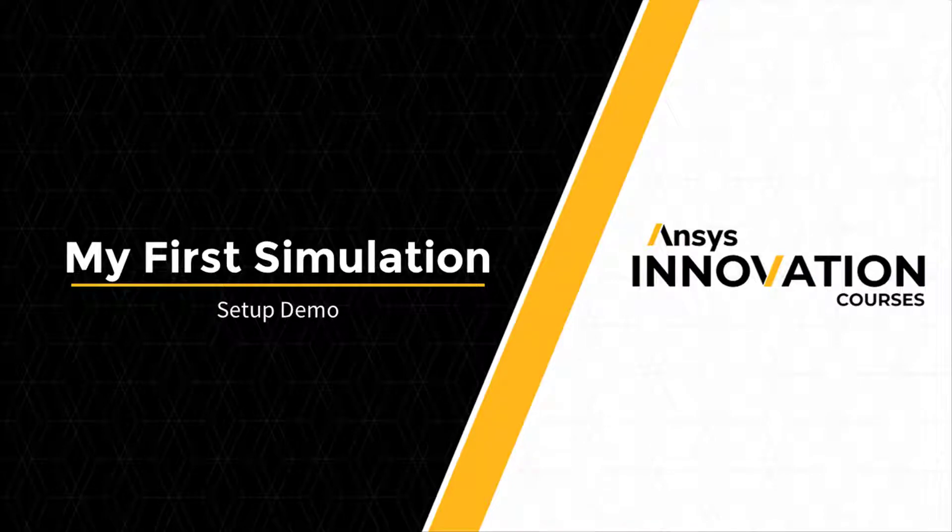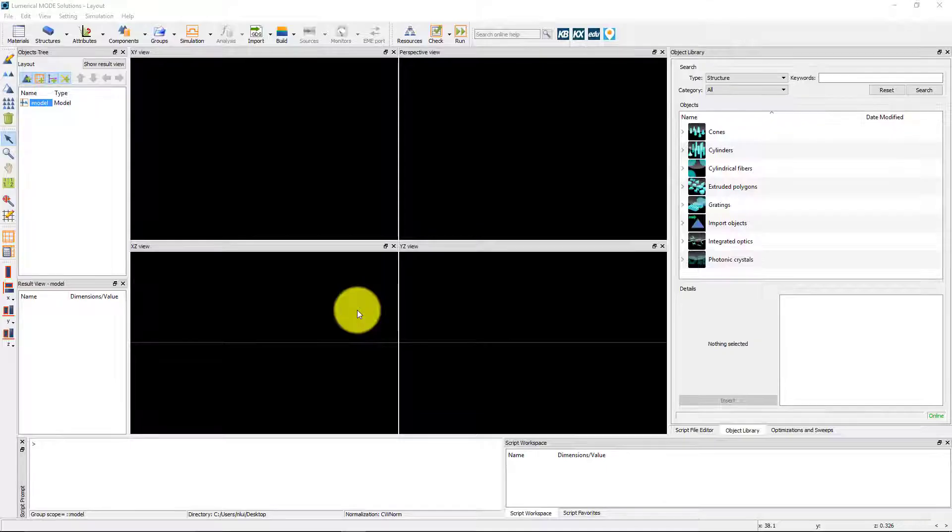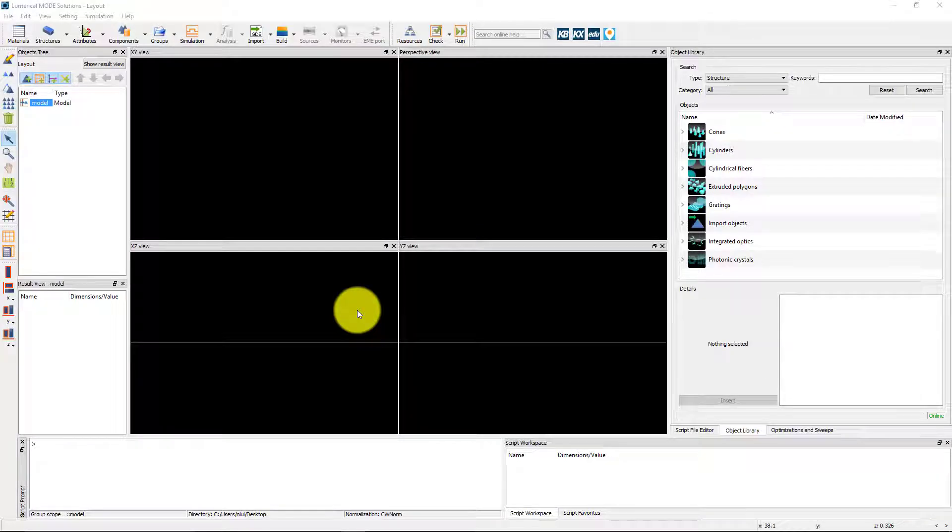In this unit, we will set up the simulation based on our example device and SOI RIB waveguide.